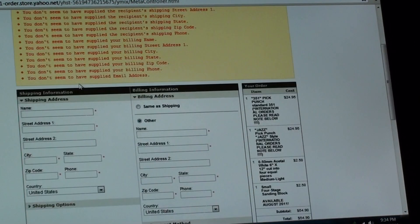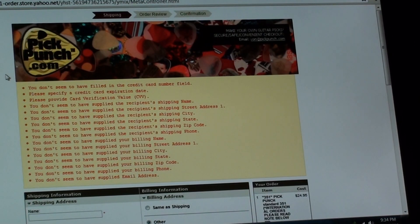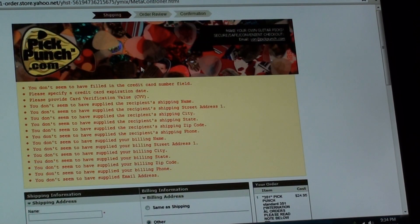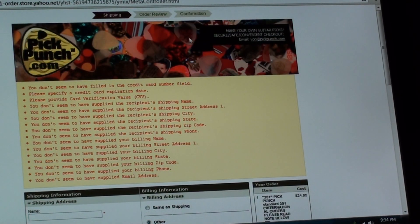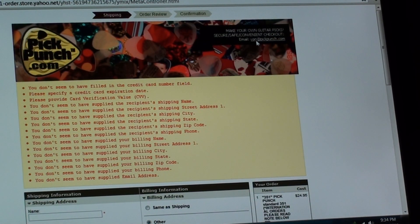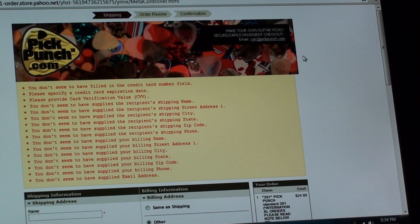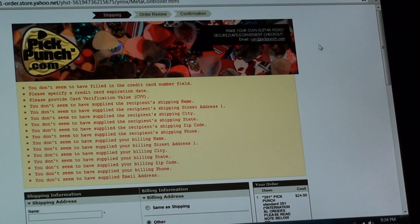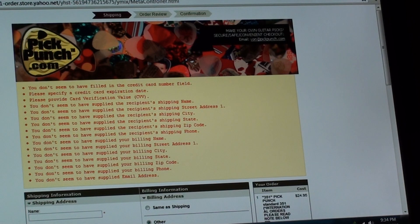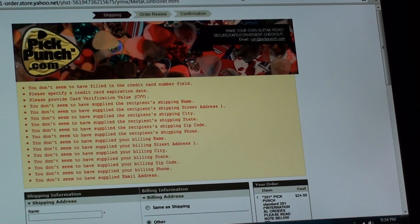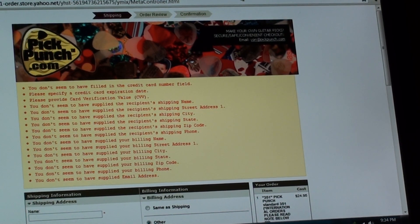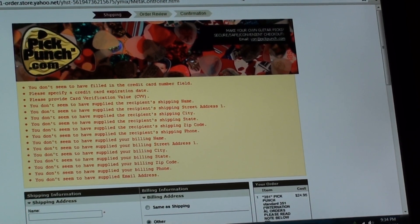So anyway, that's about it. If you have any questions, up here at the top of the page is my email address. It's Vaughn at pickpunch.com. And I appreciate it. Thanks for stopping by our website.